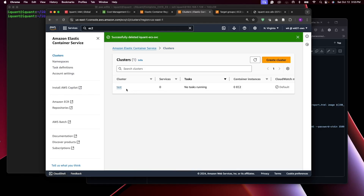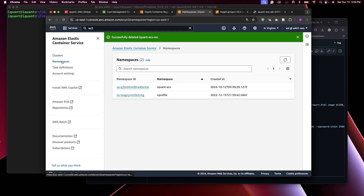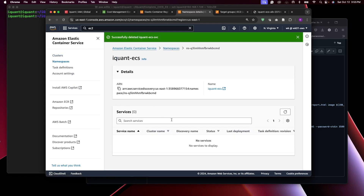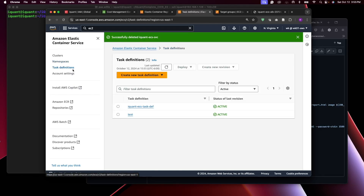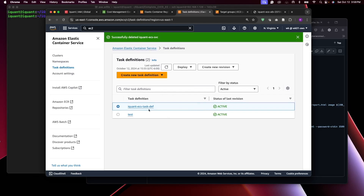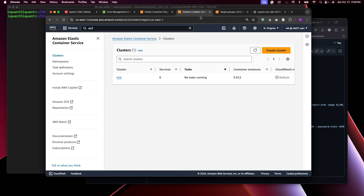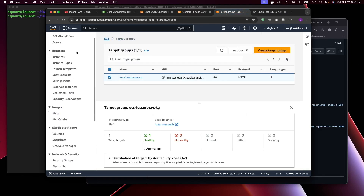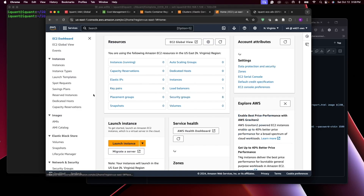Back in Clusters, the default one remains. The namespace was created by our cluster — you're not charged for it, so you can leave it. The task definition we created also doesn't incur charges, so I'll leave it in case I need it later. Now let's go to the EC2 console to clean up the load balancer and target group.